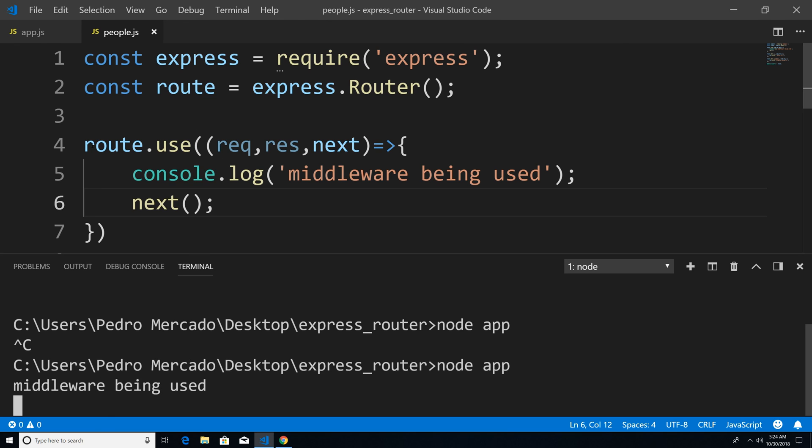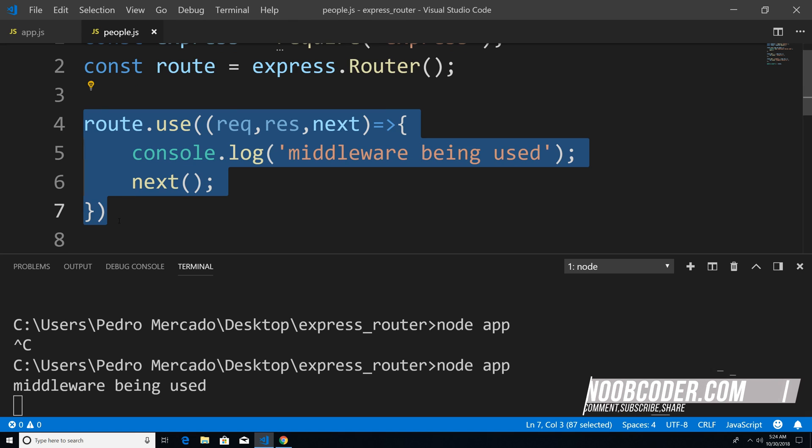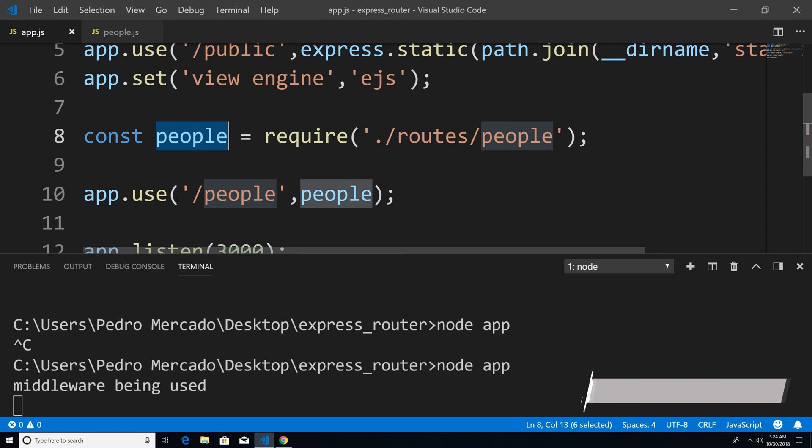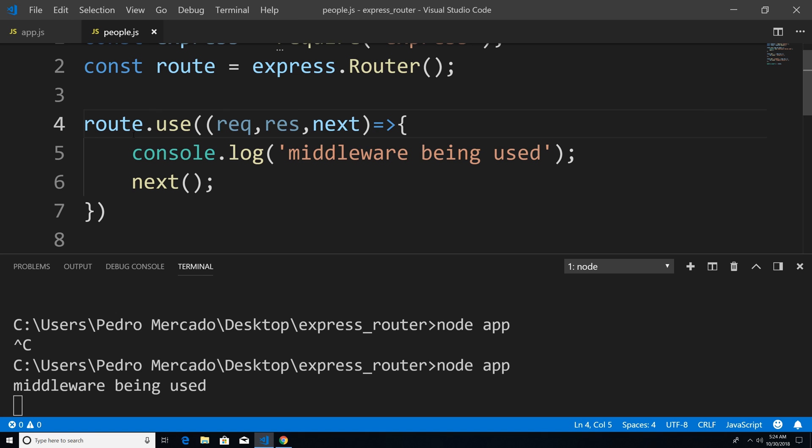Now this middleware is only going to be used within our people route. If we had another route here, let's say instead of people, we had an animal route. This middleware is obviously not going to get executed because this middleware is only specified to work with our people route.